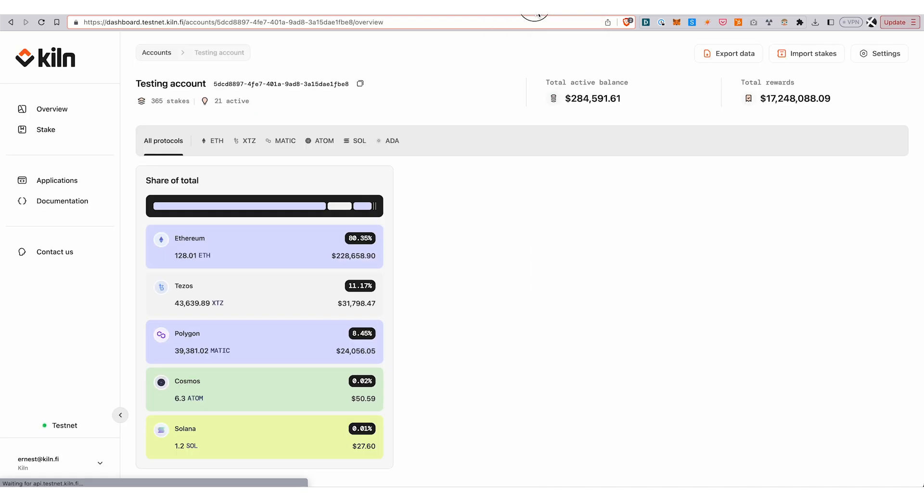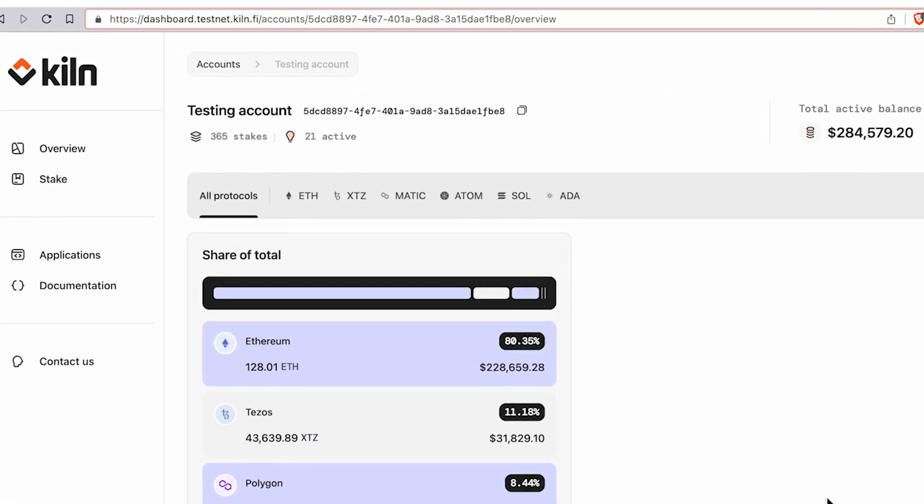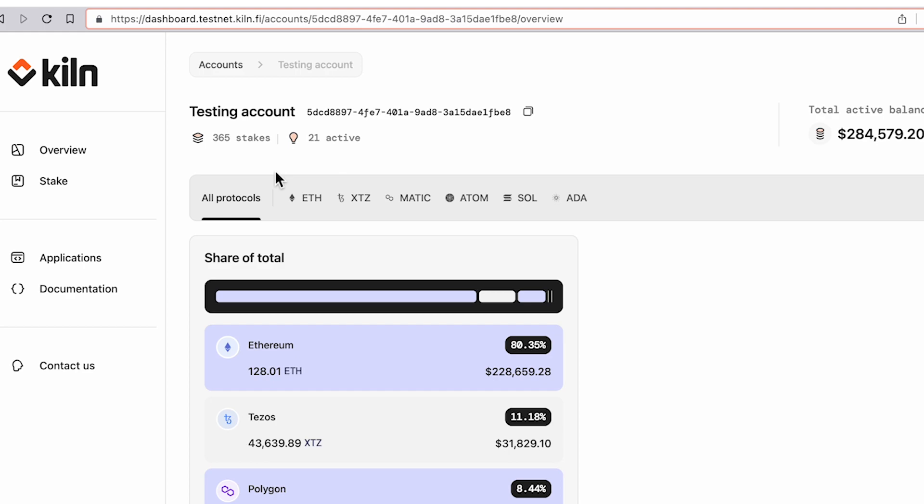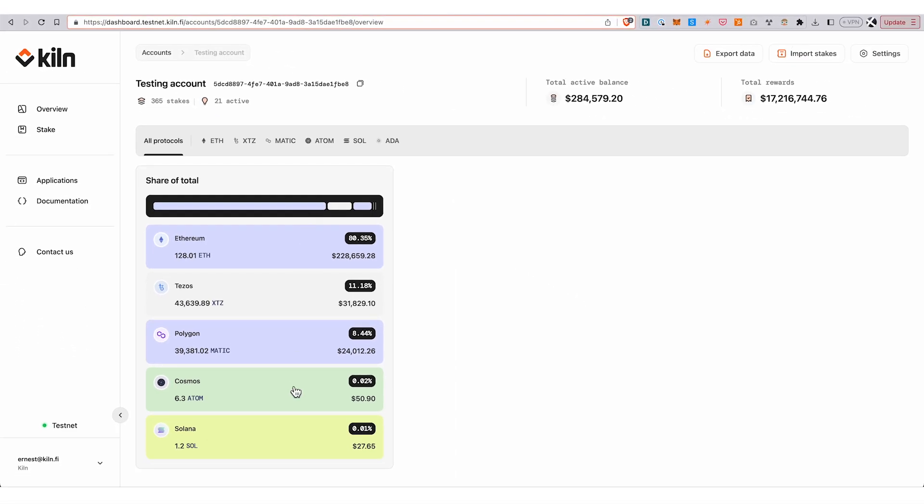Now I just want to show a quick example of how you can query the reporting API. I'm in a test account here.